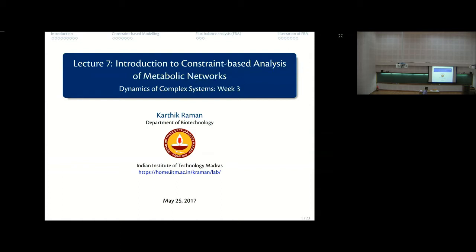Here you can get accurate estimates of growth rate of an organism and so on. This has been, as Professor Venkatesh was mentioning yesterday, extremely useful in metabolic engineering. Let's get on with what constraint-based methods are for simulating and analyzing metabolic networks.